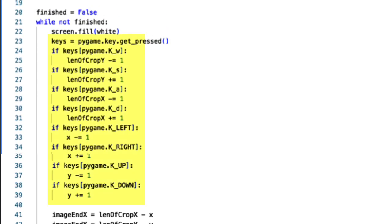What my code does here is that I will use WASD or up, down, right, left keys, and it will automatically adjust how much of the image is cropped.